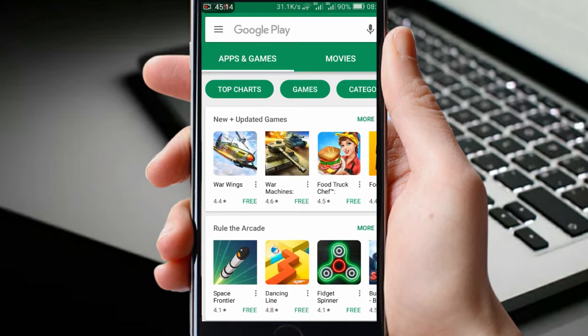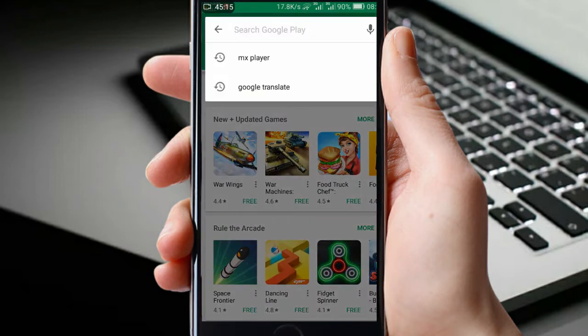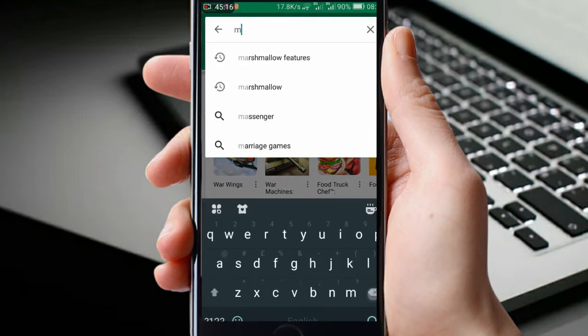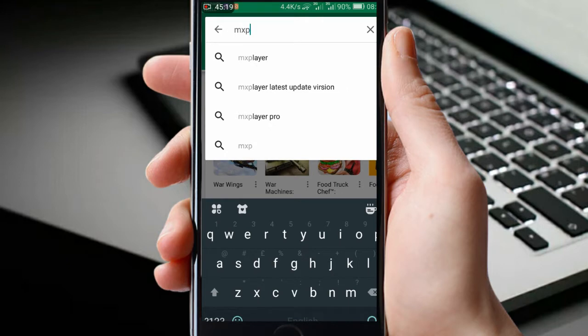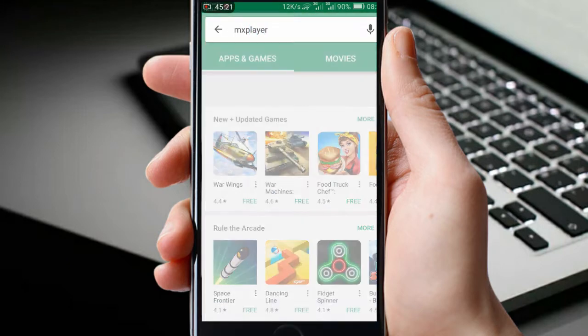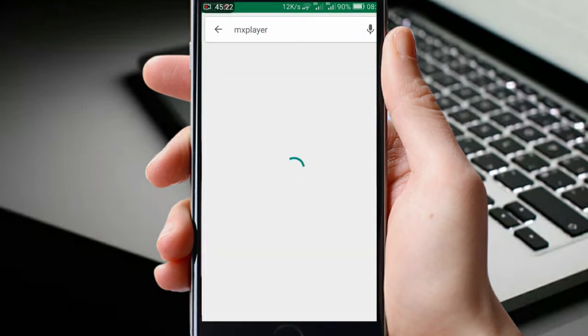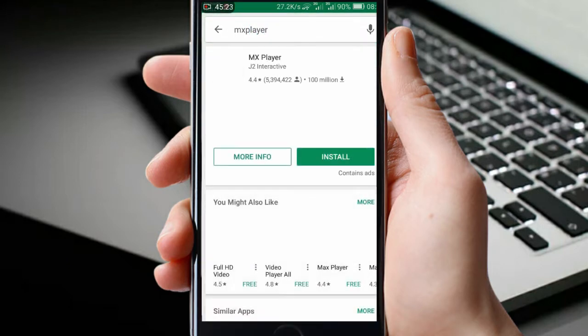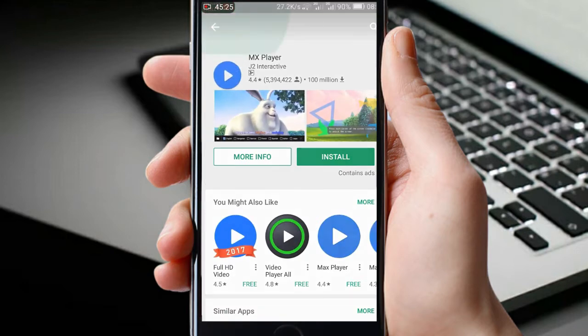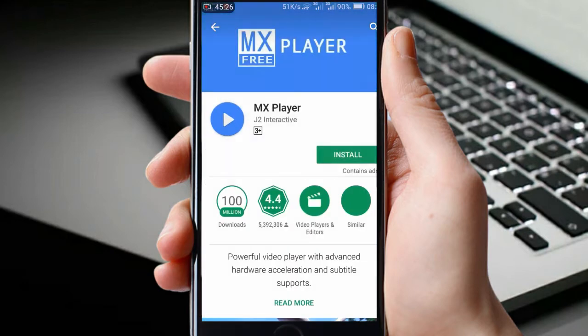Go to your phone Play Store and then search for the application named MX Player. Now simply install it and open.